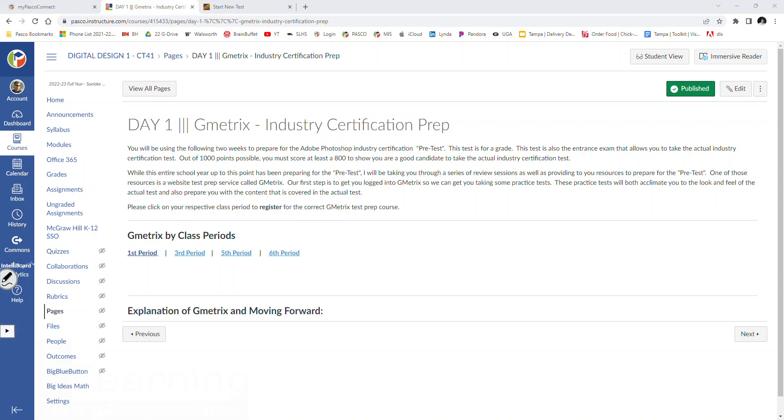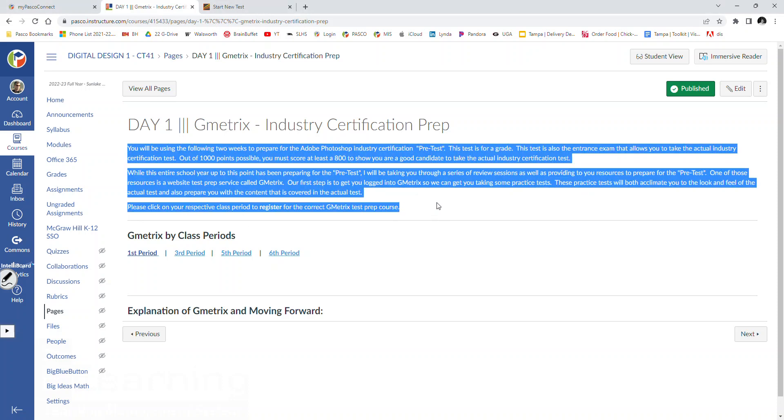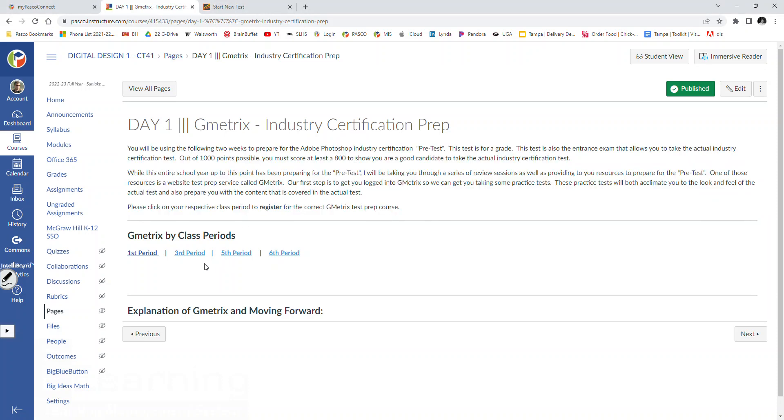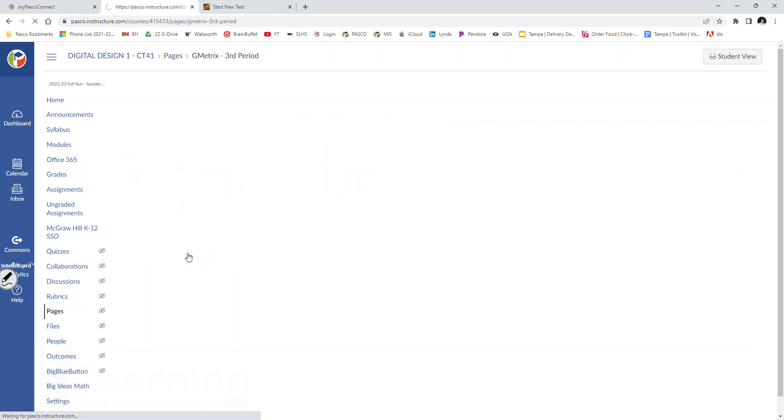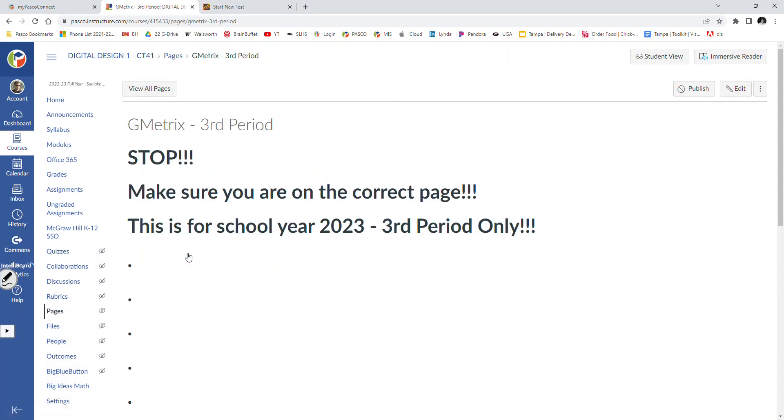So let's get started. This is third period. In my learning where you've landed on day one, Gmetrix, industry certification prep, pretty much everything I just said is right there, but we need to register. So make sure that you're clicking on third period. After you click on third period, please stop. Make sure that you are looking at the school year 2023 third period only page. Hit refresh. I don't know why that wasn't published, but it's published, so you should have it now.